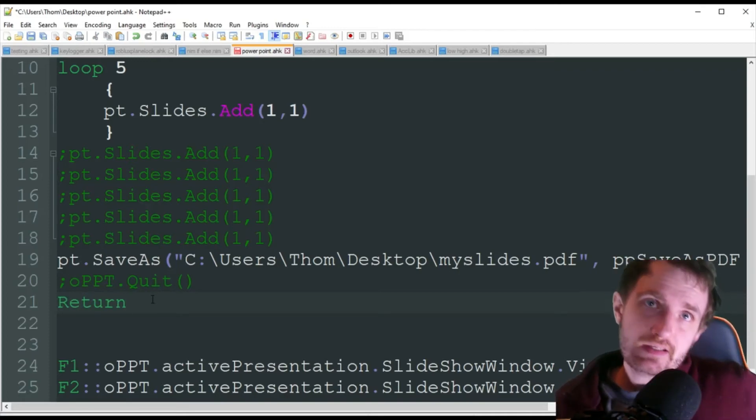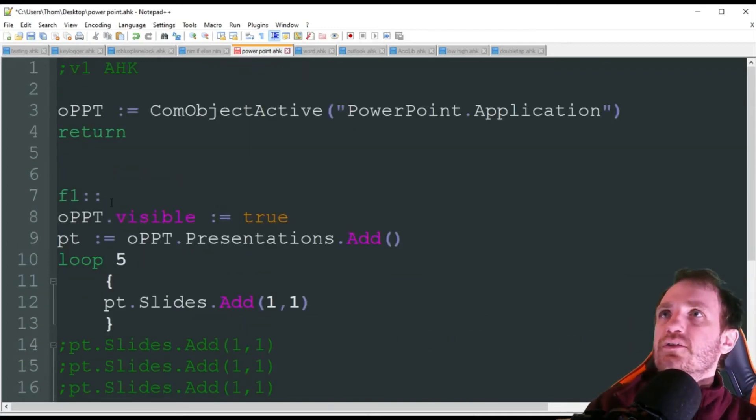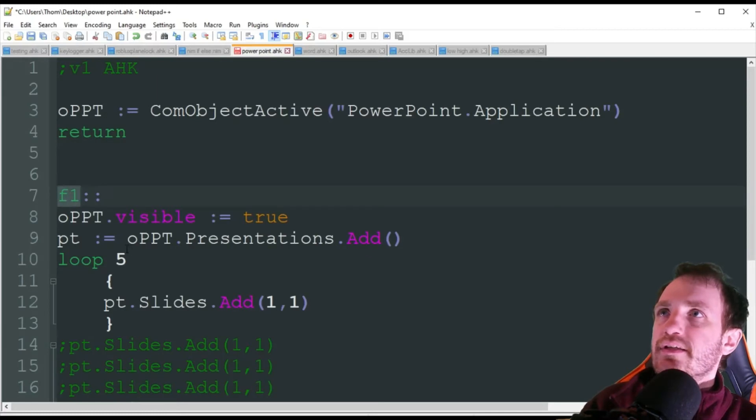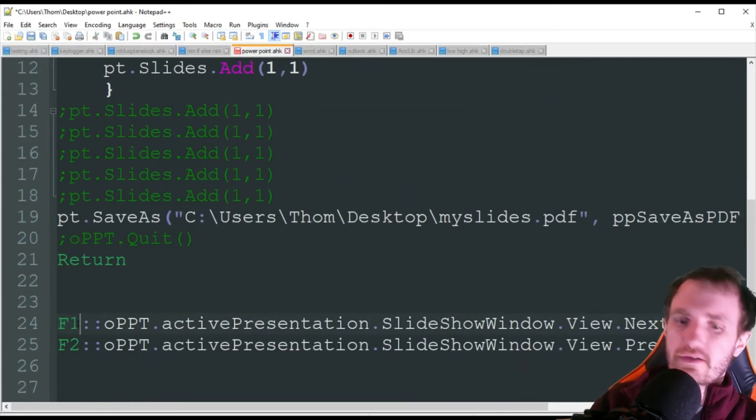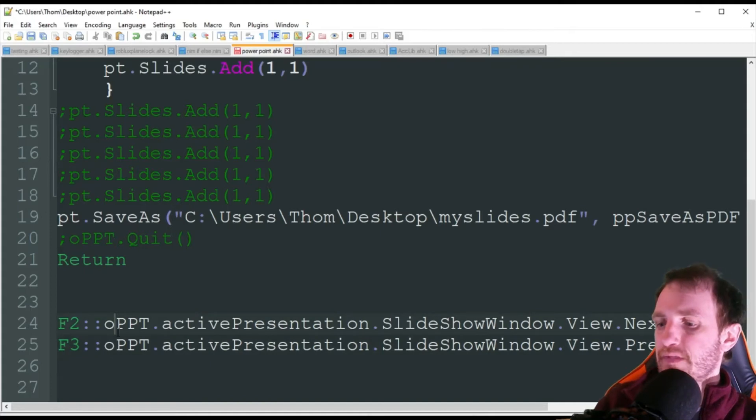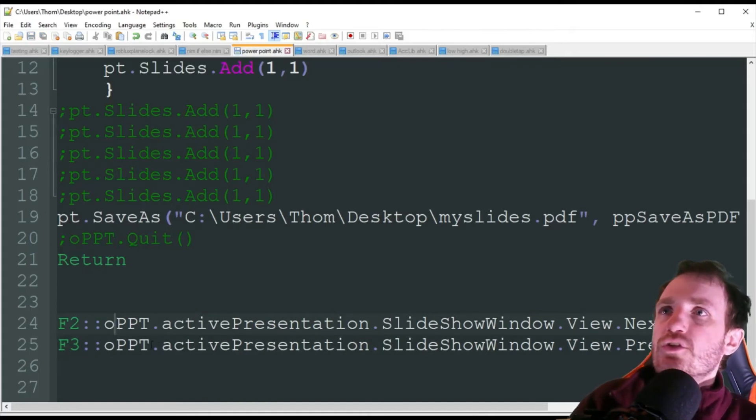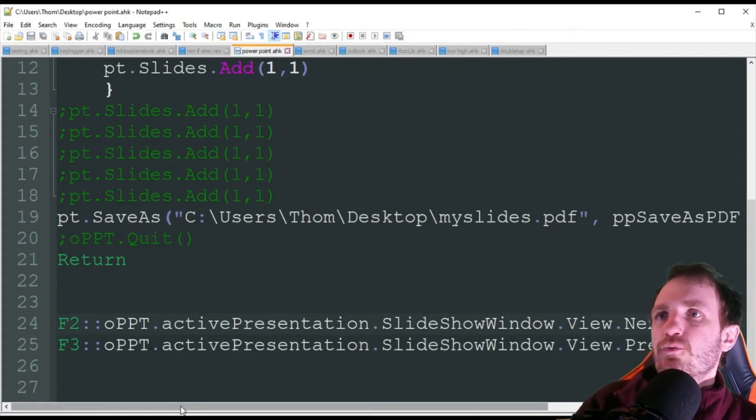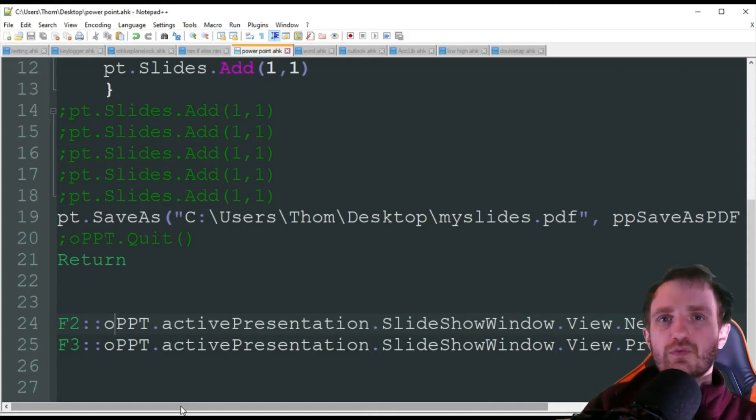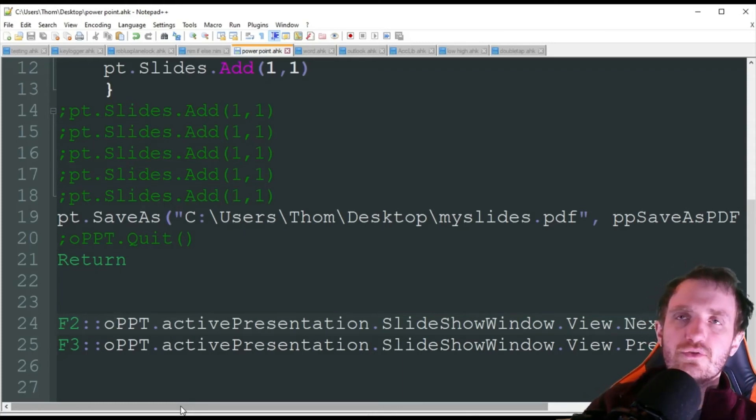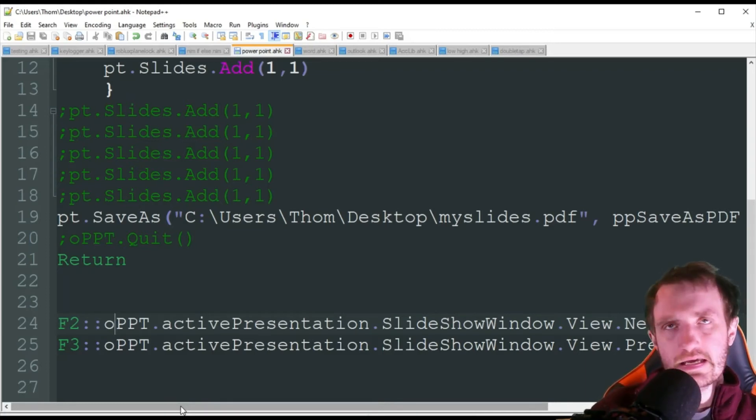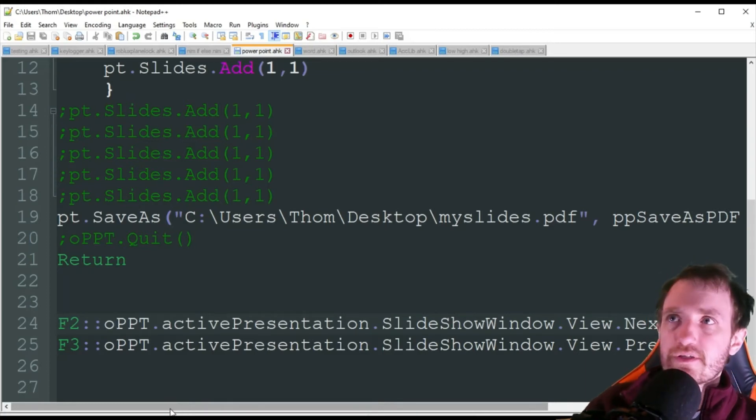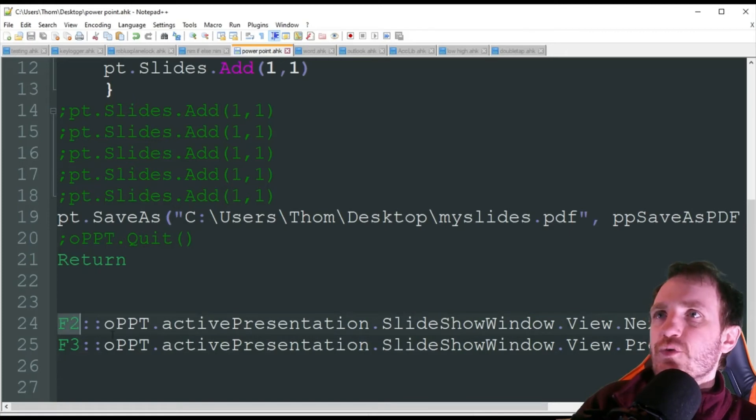So the next thing we got is, I think I have duplicate hotkeys here. Yeah, F1, F1. So let's go ahead and fix that. So F2, and we'll use F3. The next thing you can do is if you basically wanted to remap the next and the previous to switch between slides versus having to use like the arrow key, maybe you want to use something else like A and D if you're a gamer.